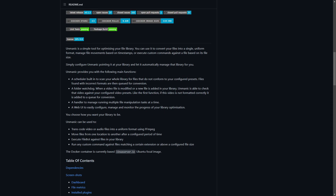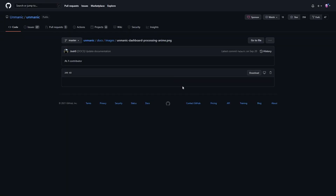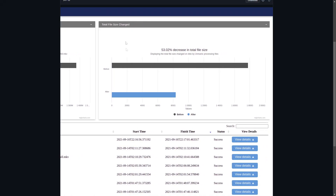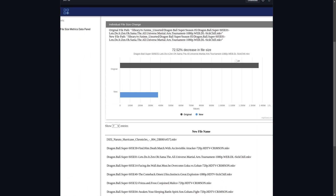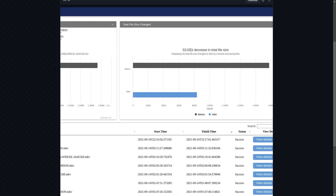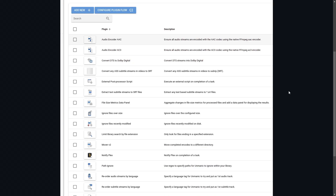You can save space without losing quality — for example, by using the H.265 video format. On top of that, once it does optimize a file, it will give you a graphical output of how much space you saved before and after the conversion. Here's the conversion screen with graphs showing how much has changed — for example, a 53% decrease in total file size. Here are some of those plugins: audio encoders, convert DTS to Dolby Digital, ignore files over a size, the Plex notify option, and path ignore.